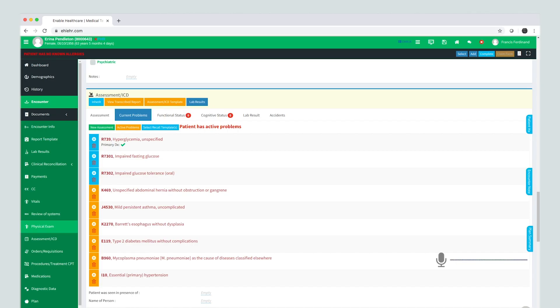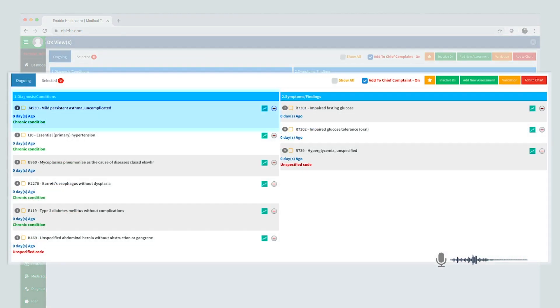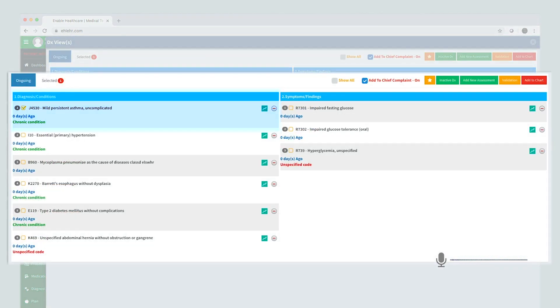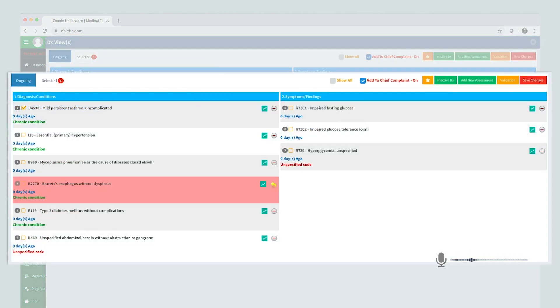Open active problems. Add diagnoses 1. Set diagnoses 4 as inactive. Add symptoms 2. Add to chart.